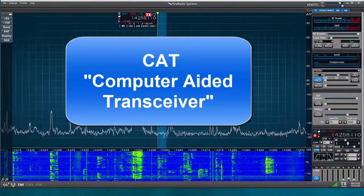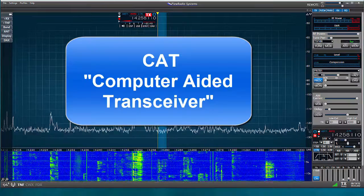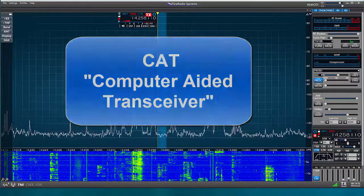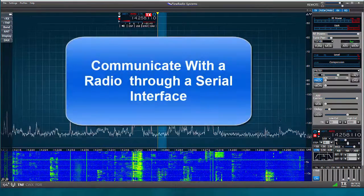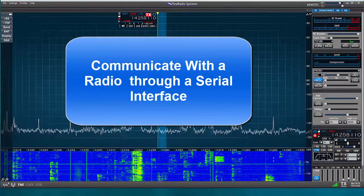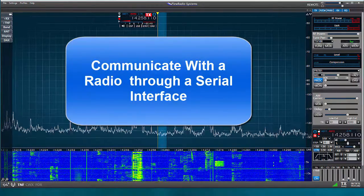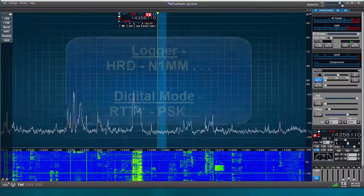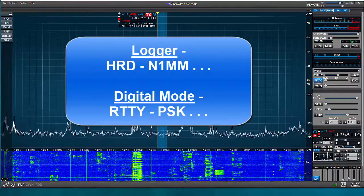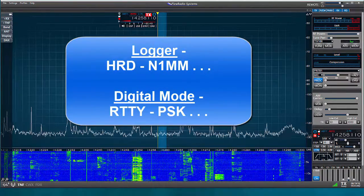CAT stands for Computer Aided Transceiver and is a software protocol which allows us to communicate with a radio through a serial interface. This connection allows third-party software such as a logger or a digital mode program to work with your rig.